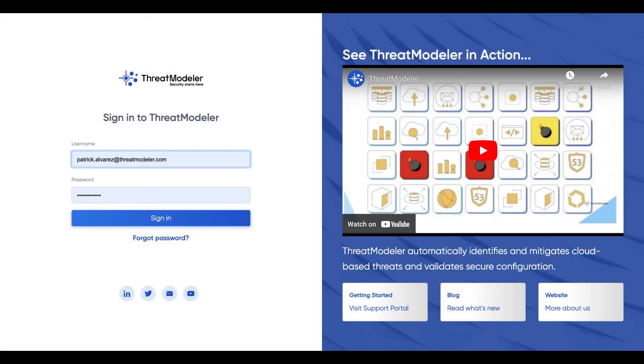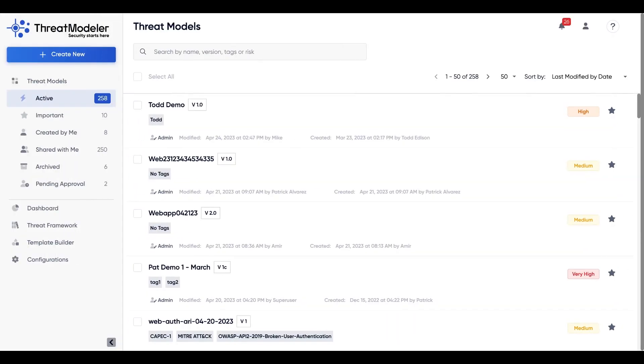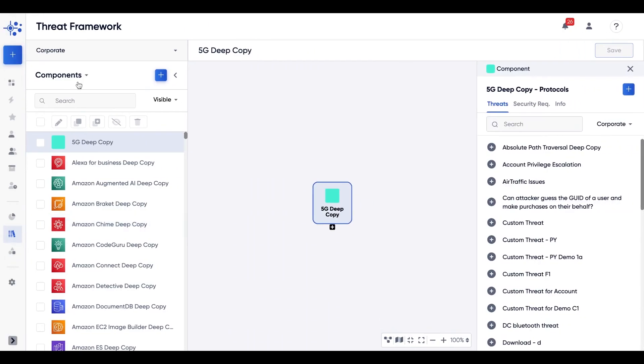How to get access to our vulnerability database. Once we have logged in using our credentials, on the left side of our screen we are going to click Threat Framework.